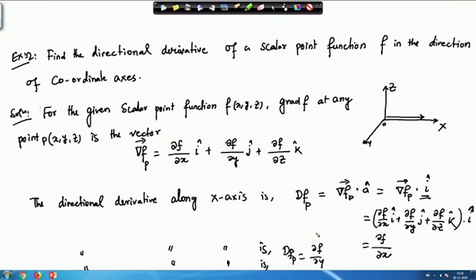For example, if you are given f = x²y + 3y²z and asked to calculate the directional derivative along the x-axis, you simply calculate ∂f/∂x, and that will be your required answer at point P. This is an interesting example which I wanted to show.